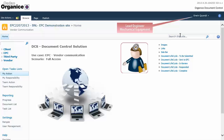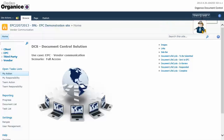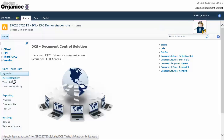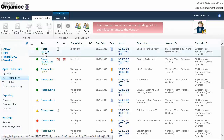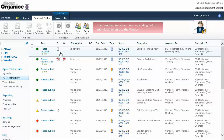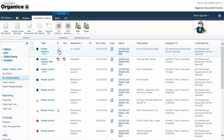The lead engineer of the mechanical department is the active user. The engineer logs in and sees a pending task to submit comments to the vendor.